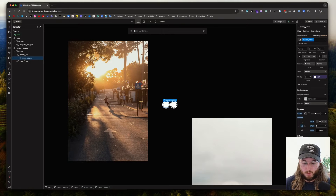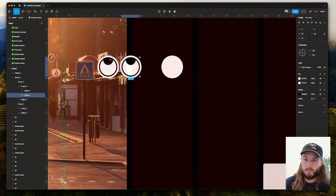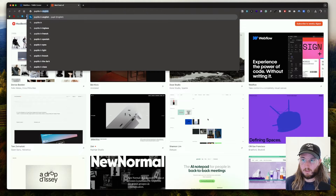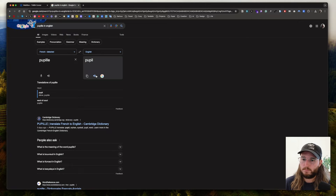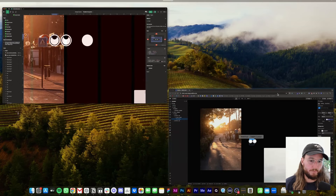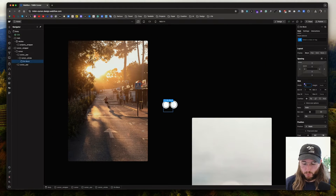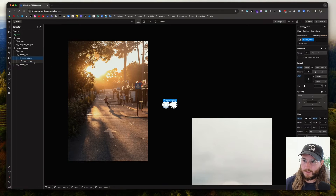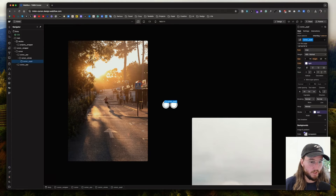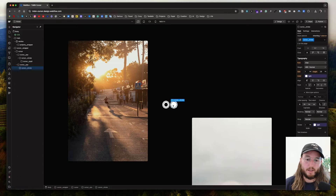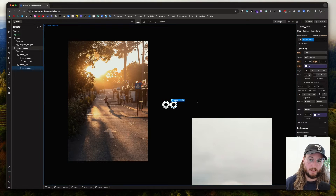Now inside the cursor stroke, we're gonna grab a new div block — this will be the pupil. The size of the pupil is 1.2rem. So let's set the width to 1.2rem and height 1.2rem. And here we're gonna call it 'cursor pupil'. We're gonna set the parent to flexbox center center so the pupil is centered. We're gonna give it a dark background color and of course a border radius of 50%. Now we can take the cursor stroke on the other eye and duplicate. And now we have our eyes.